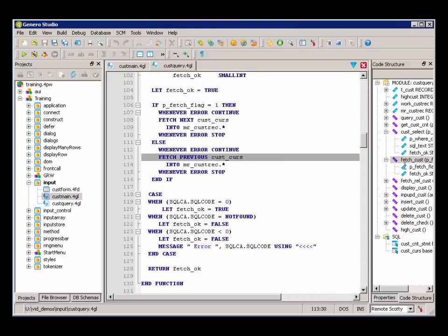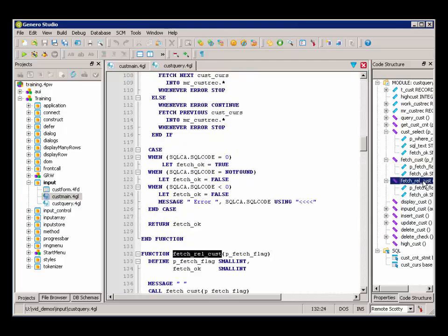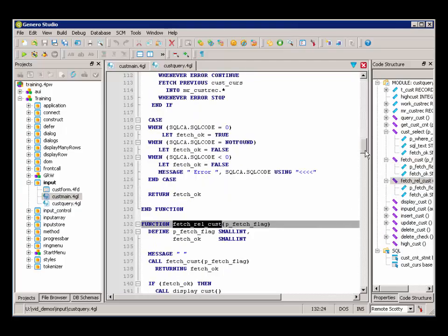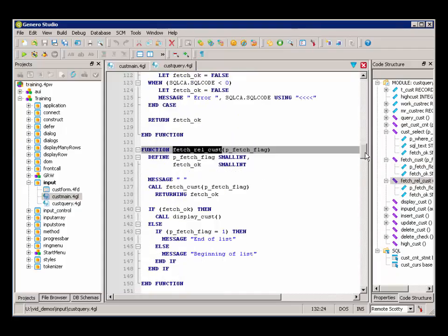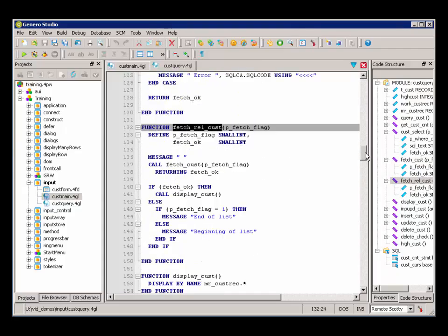So once we have fetched the row, we can see that there's also a place in our code that we have a function called FetchRelativeCust. And this is called when the user presses the next or previous button or invokes the next or previous action.